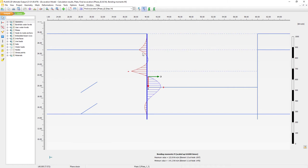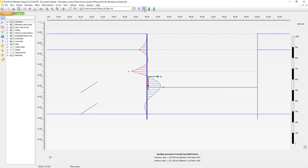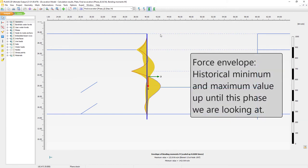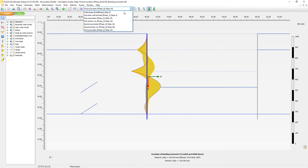We have a nice distribution of our bending moments, and we can see the clear effect of the ground anchors located here. We can show the distribution or wireframe. An additional option for these structural forces is the envelope. With the distribution envelope we can see the envelope of the bending moment — the historical maximum and minimum value, meaning the two extremes that occurred at any location in any of the previous phases. This covers from the activation of the wall, first excavation, first anchor row, second excavation, second anchor row, and final excavation.